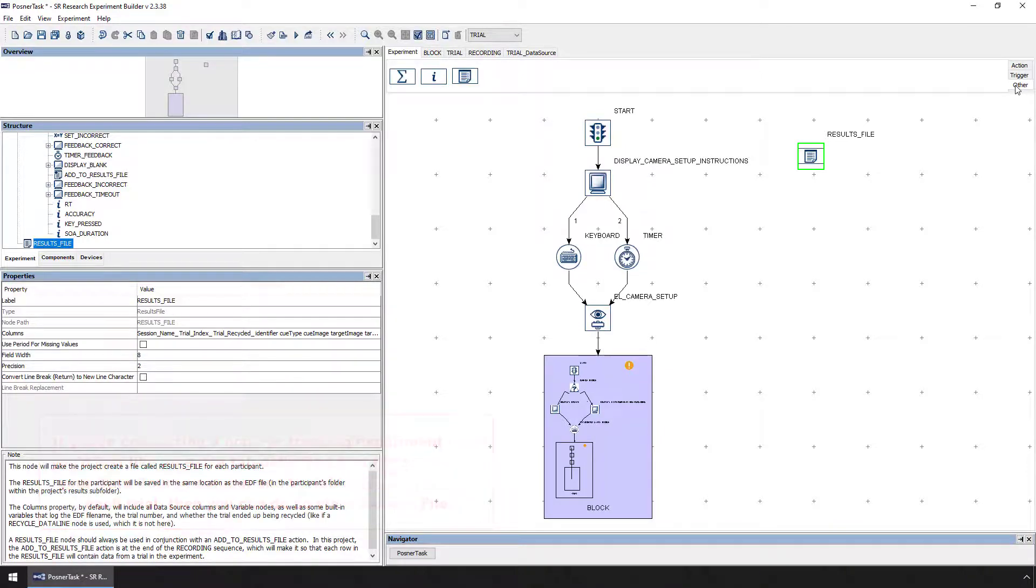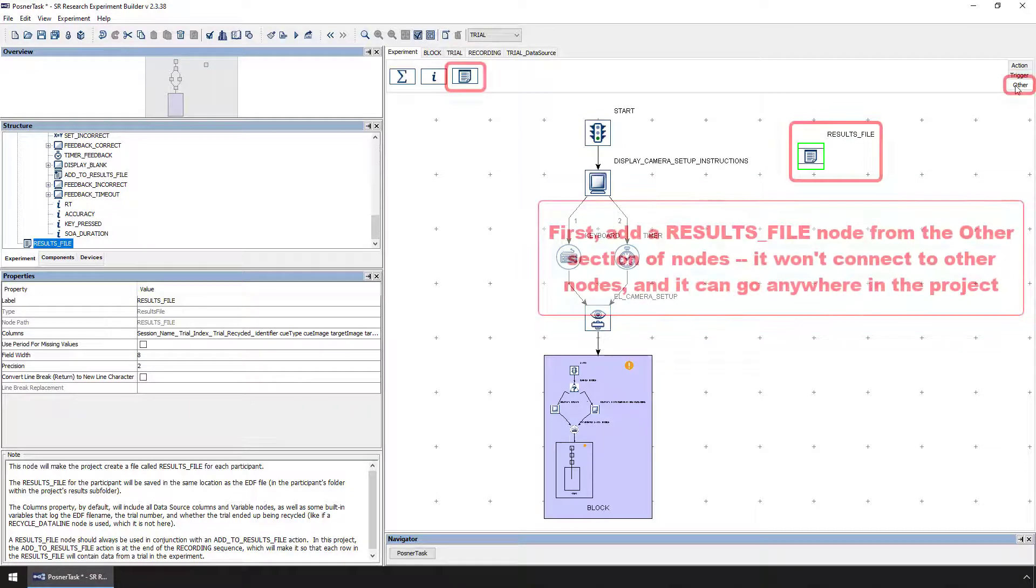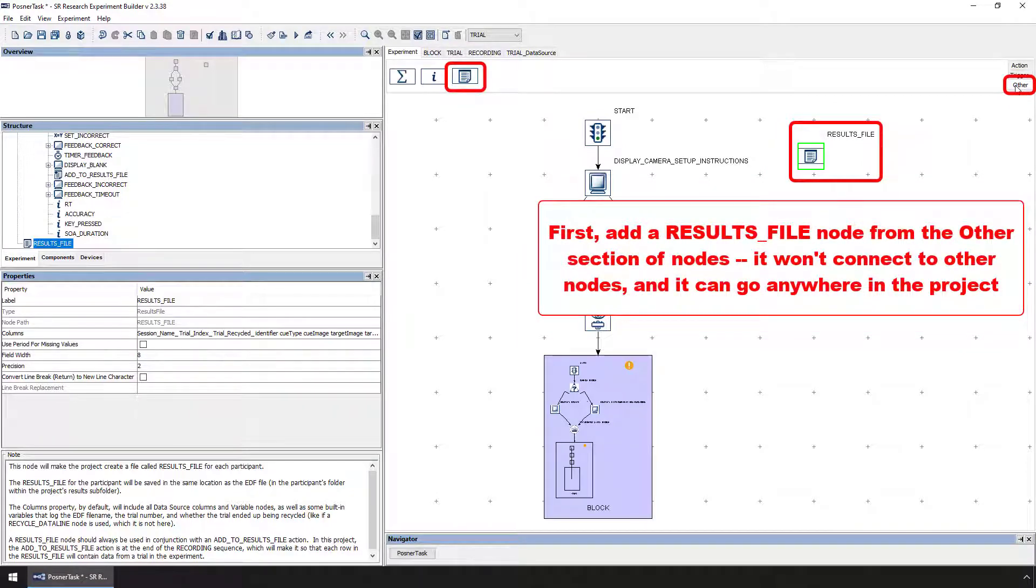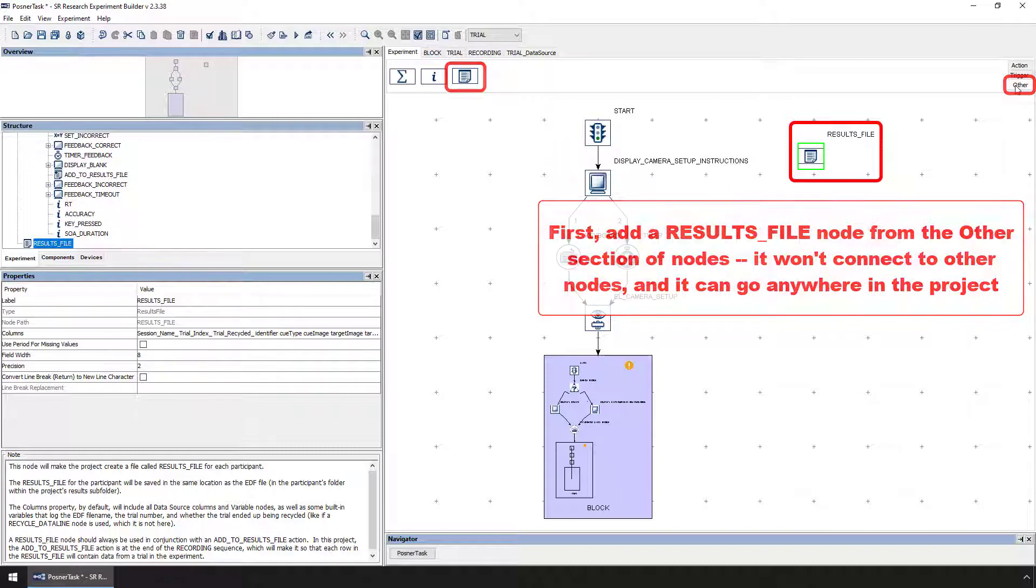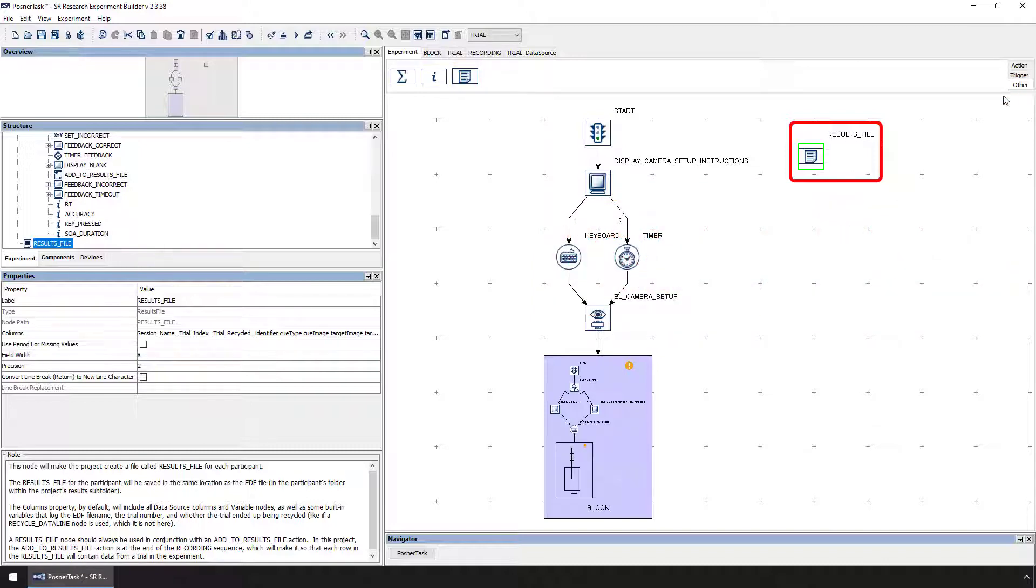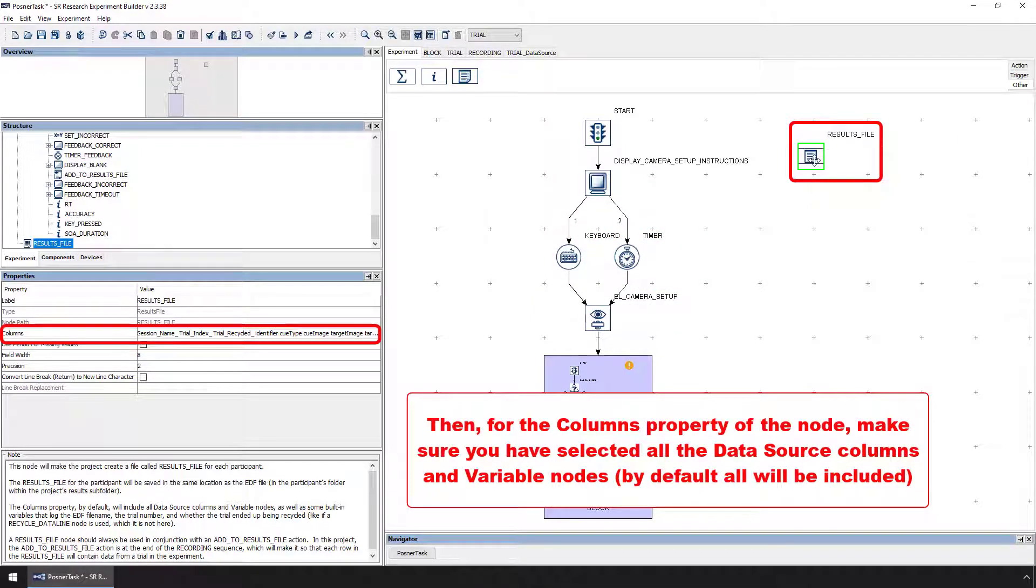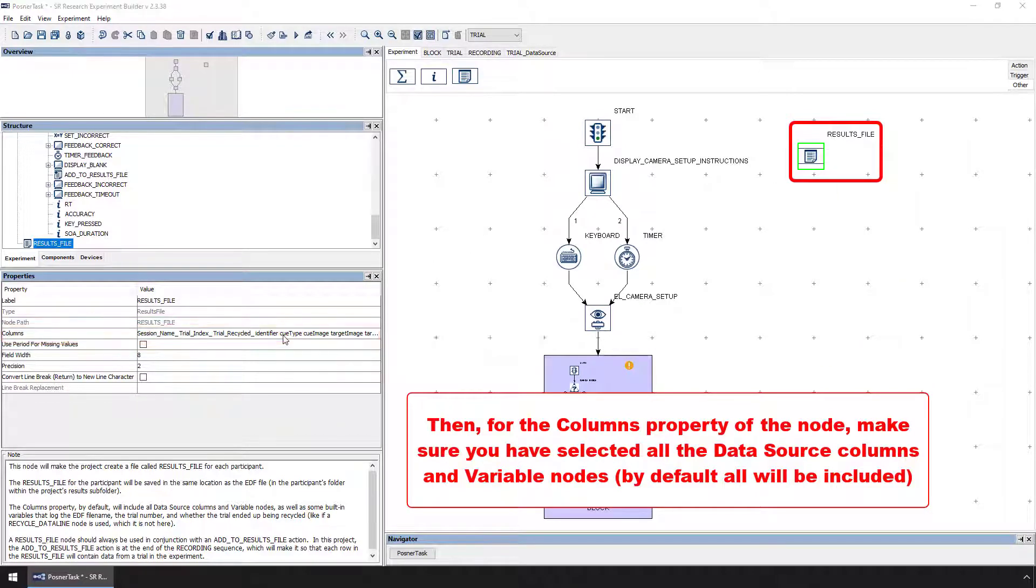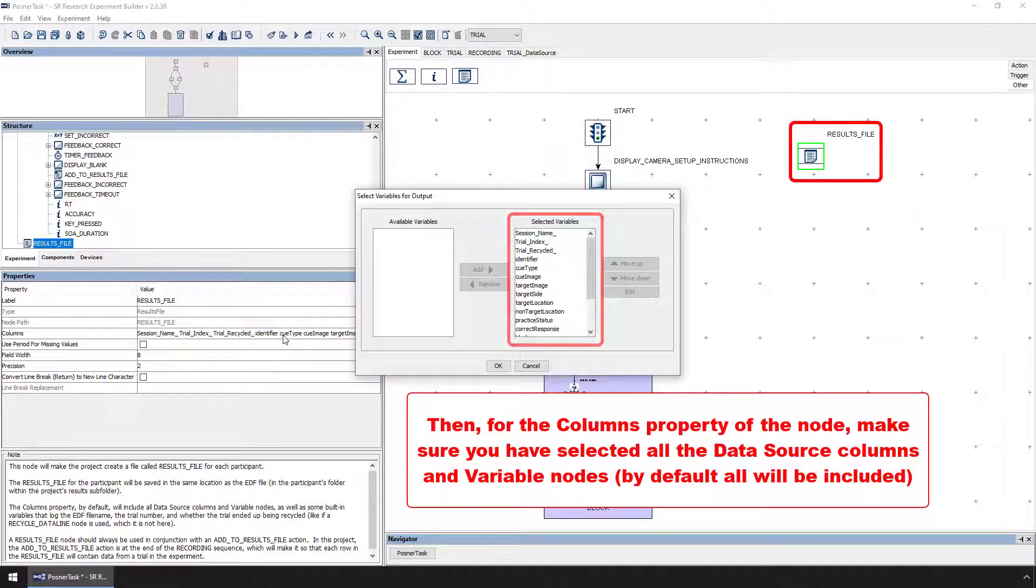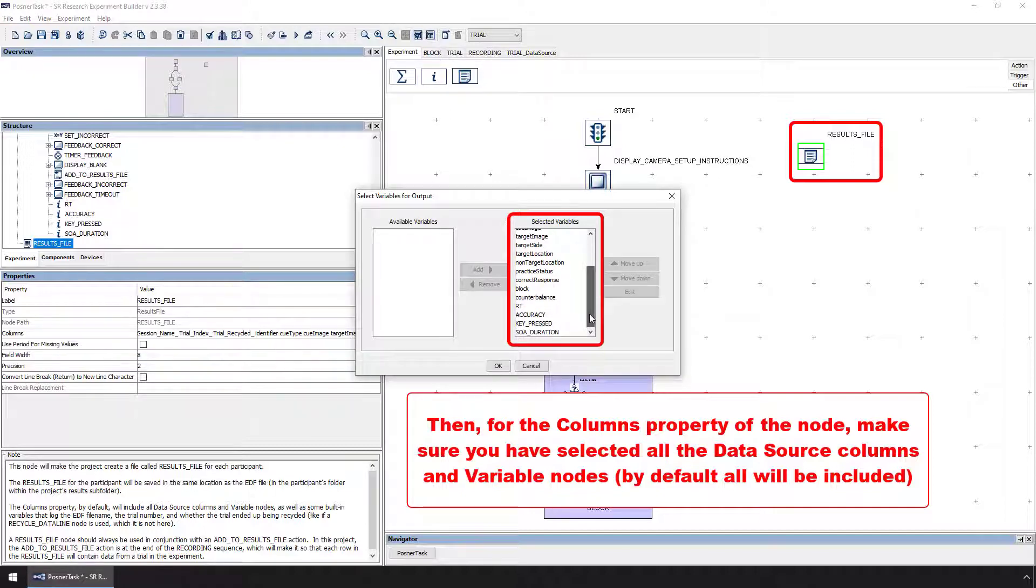This example illustrates how this works. First, add a results file node from the other section of nodes somewhere to the project. This node won't connect to the other nodes, so it doesn't really matter where you add it. Then, make sure that for the columns property of that node, you have selected all the data source columns and variable nodes you're interested in for analysis. By default, all of them will be included.